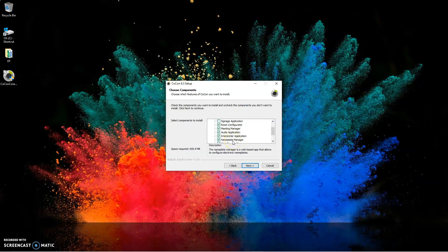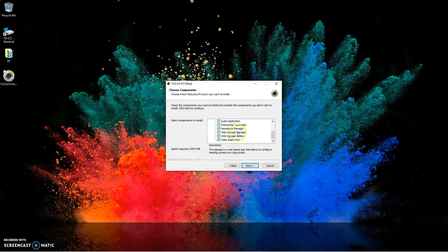Nameplates — if you don't have nameplates, you won't need to select that. Same with web signage: if you're not going to do signage, you won't need that. Signage screen — if you aren't going to have signage, you won't need that. And the video application — you won't need that if you don't have video. Conversely, if you have any of those things, make sure you install those. For this demonstration, I'll just keep everything checked and install them all.